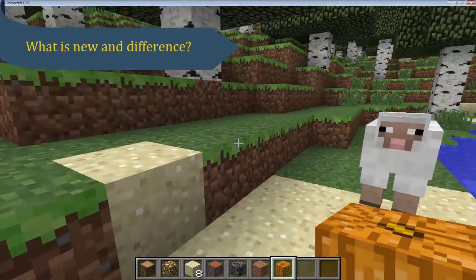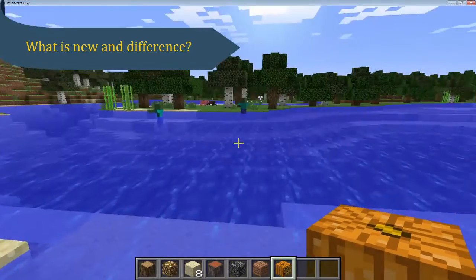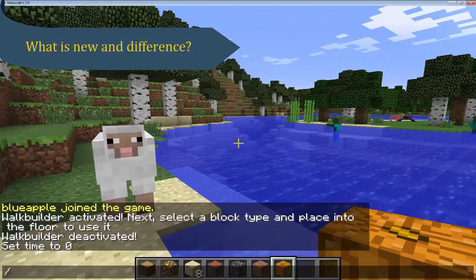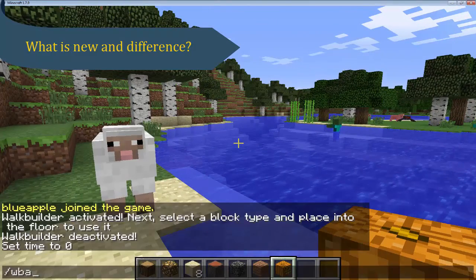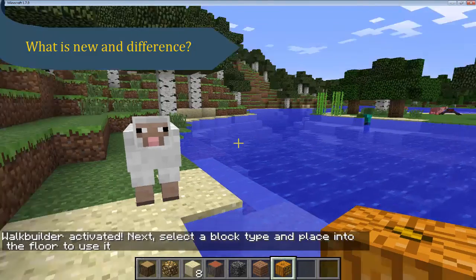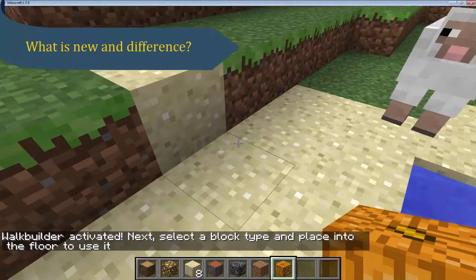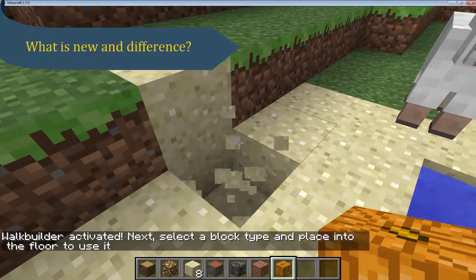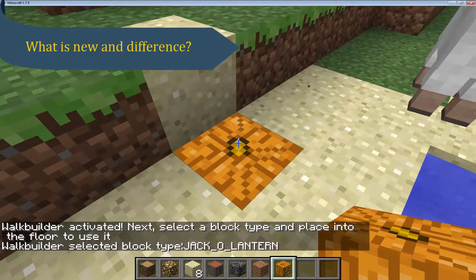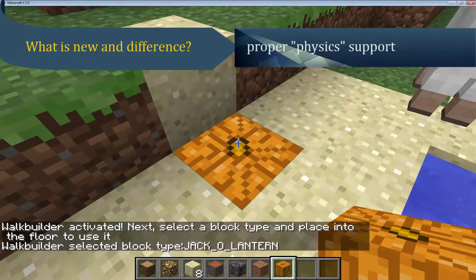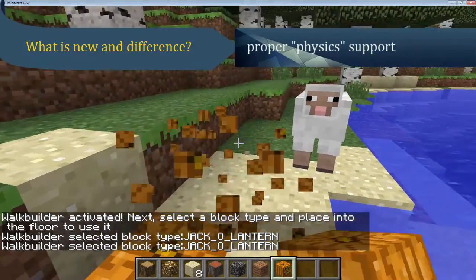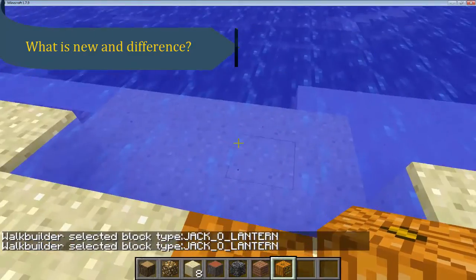What is new and difference between WalkBuilder for Pocket Edition and PC edition? Both have same features, except Minecraft PC server has proper physical support for blocks. So things like sand blocks will fall off naturally.